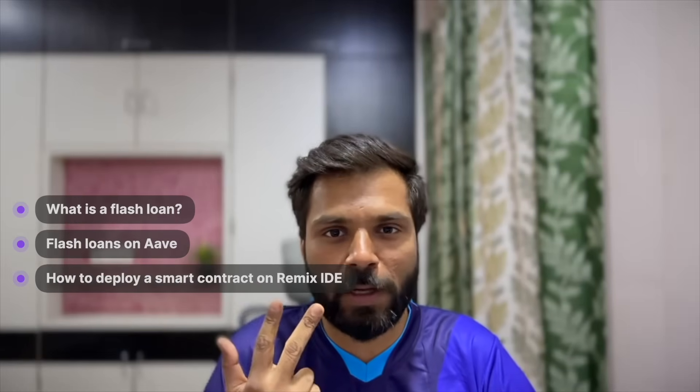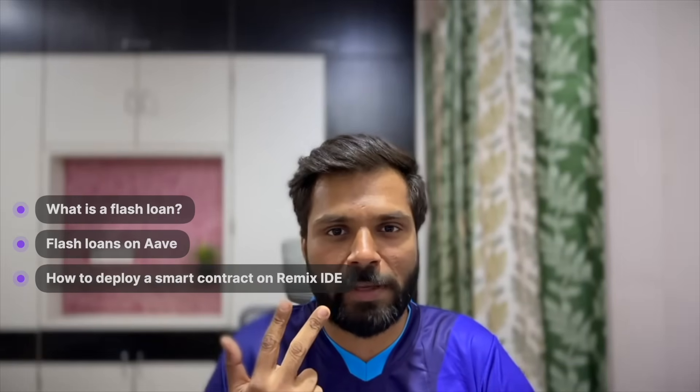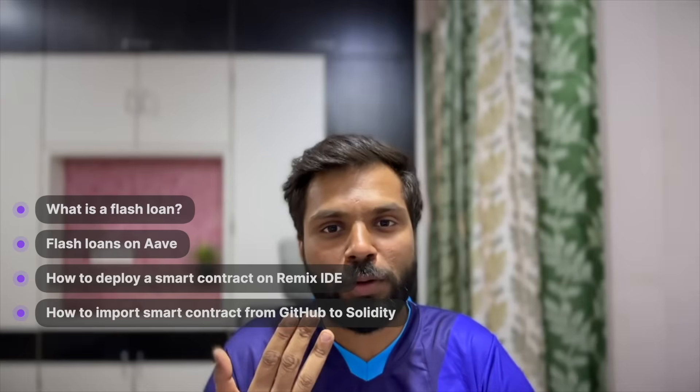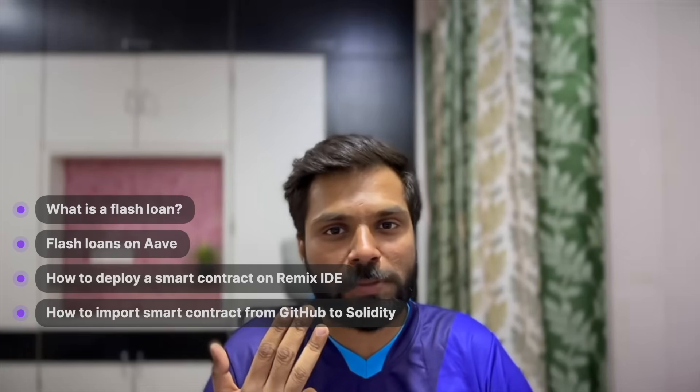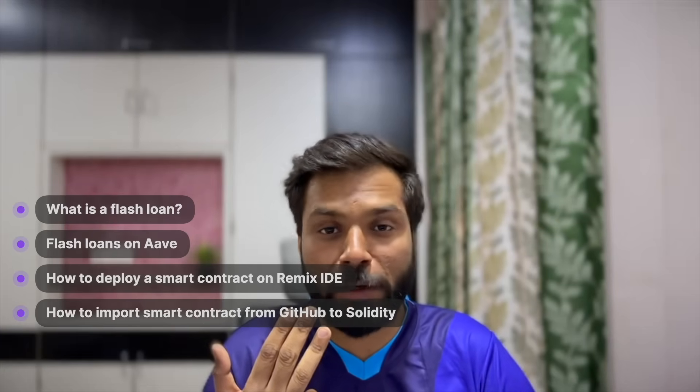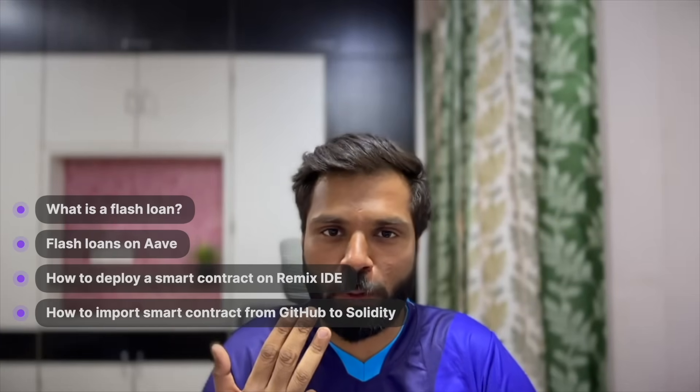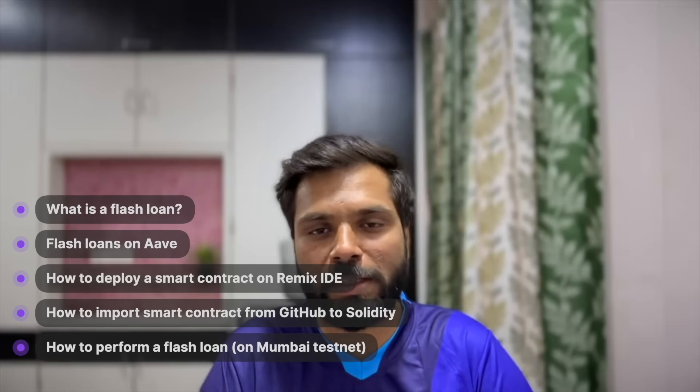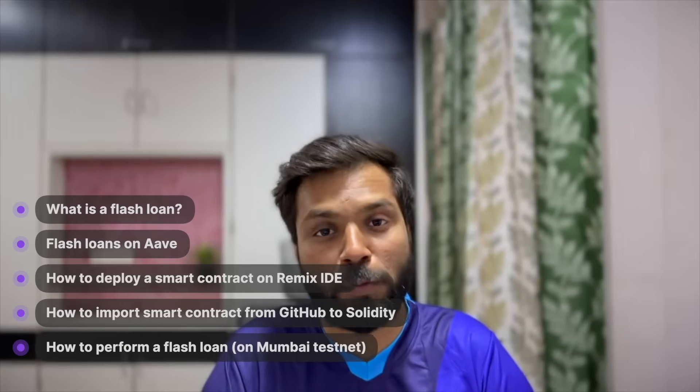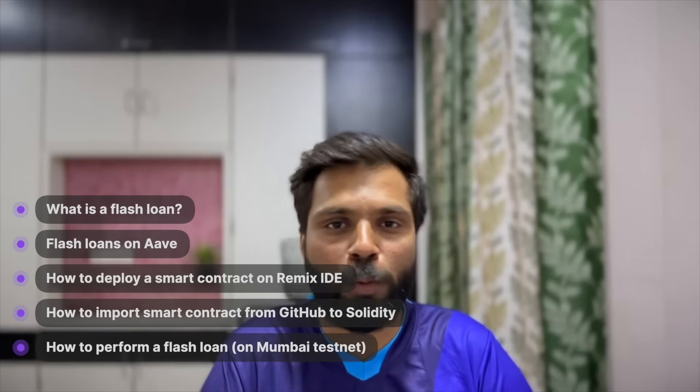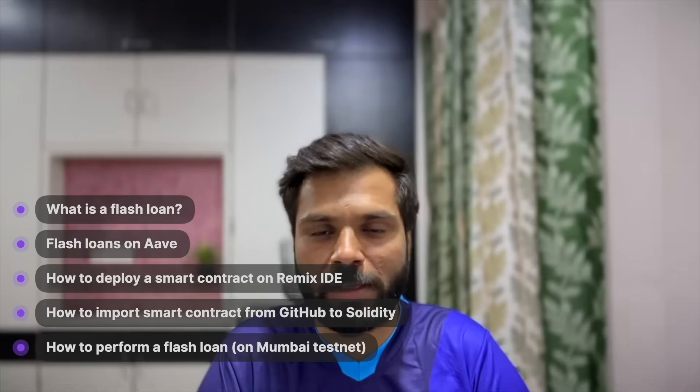Today in this video we will cover flash loans, flash loans on Aave, how to deploy a smart contract on Remix IDE, how to import a smart contract from GitHub into your Solidity code, and then finally we will deploy a smart contract to perform a flash loan all on Mumbai Polygon testnet. So let's jump into it.